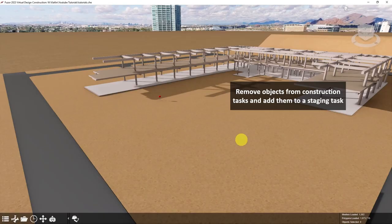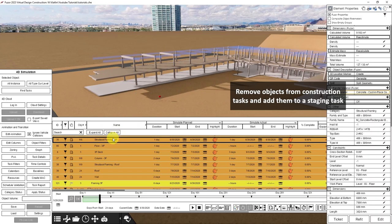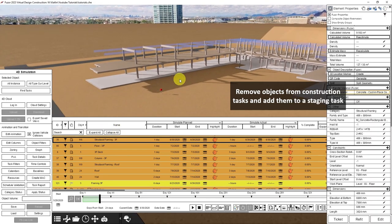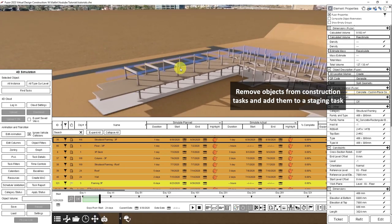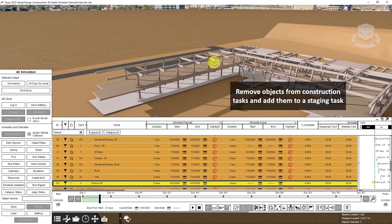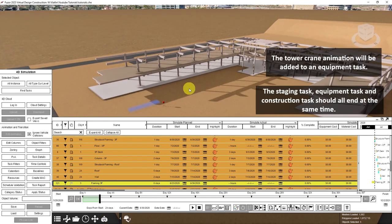To prepare for my animation, I have set up my schedule by removing these three beams from the structural framing task. As you can see, they're no longer highlighted. And I've put those beams into a staging task. The staging task is set to end at the same time the construction task ends.